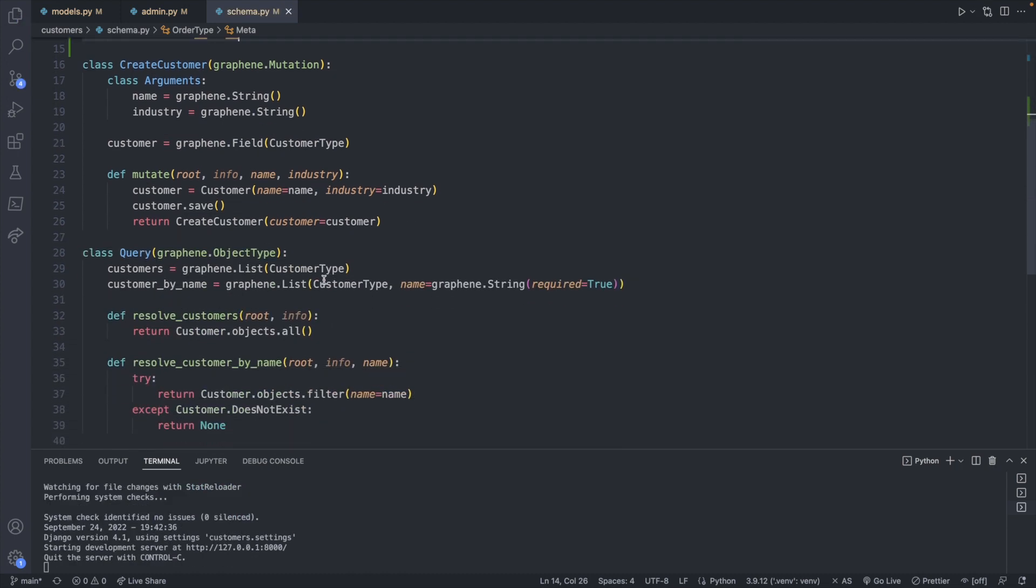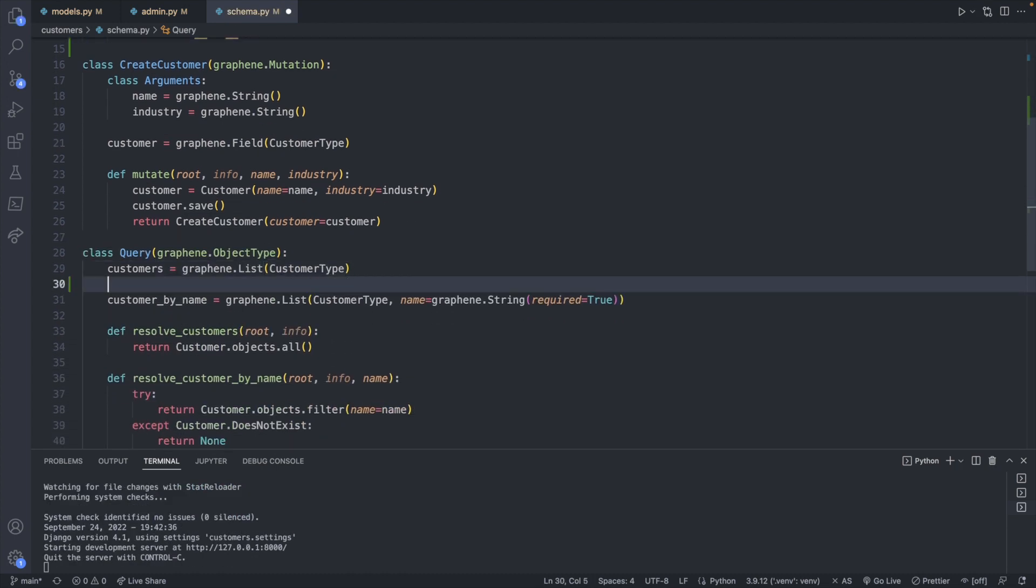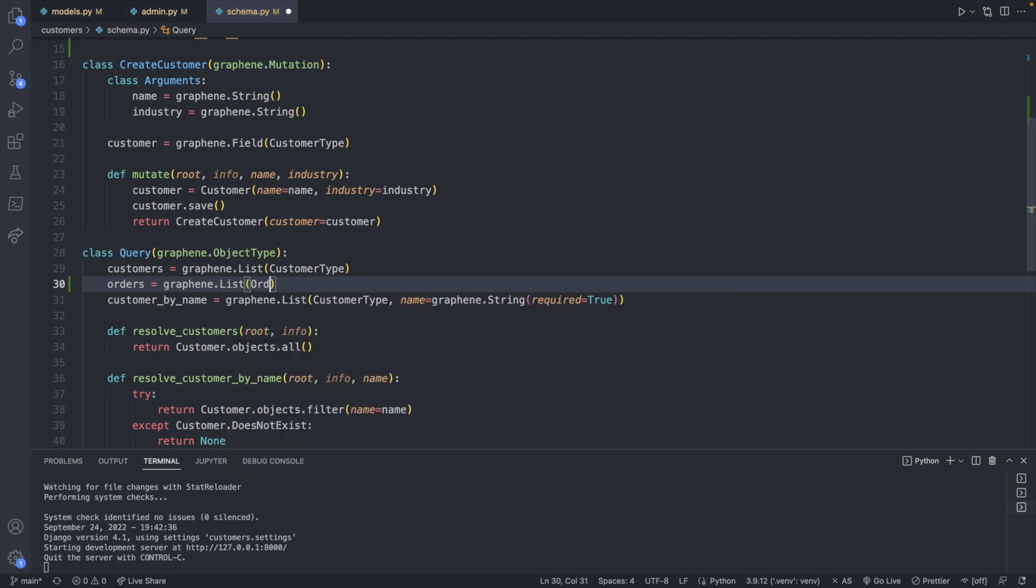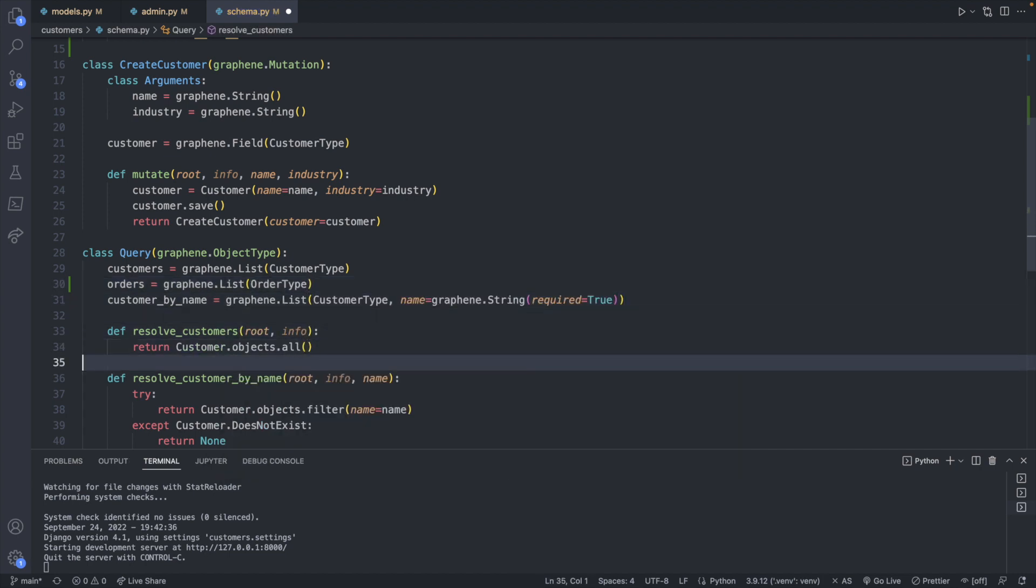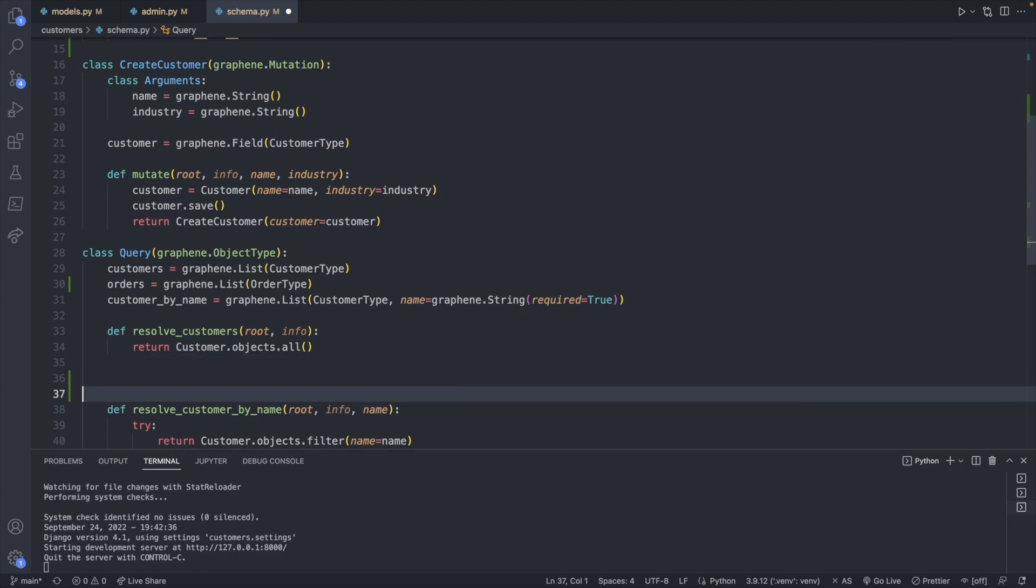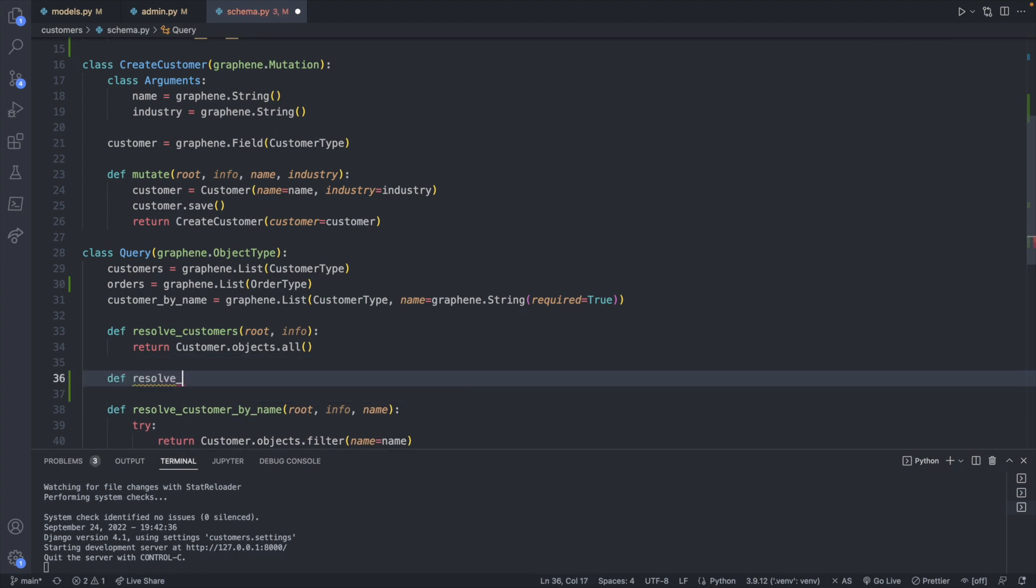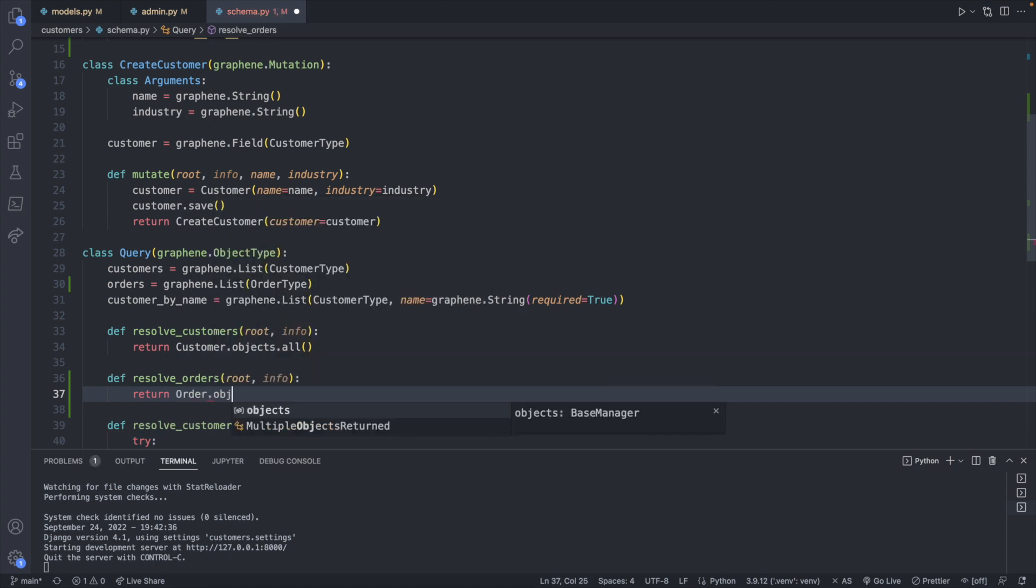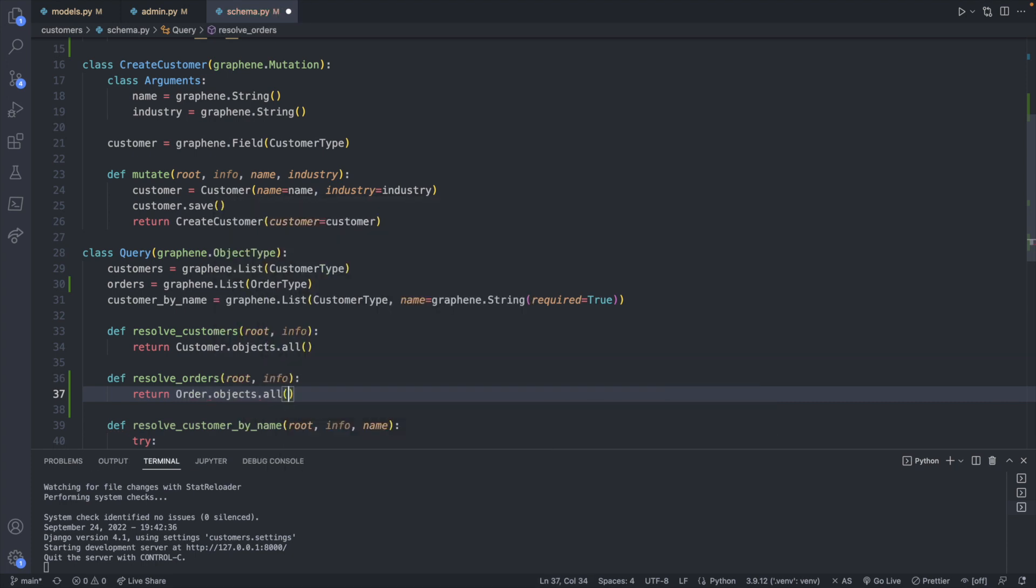Now let's head down to query. We will add one here so this is going to be orders and this will come from graphene list and this will be of type order type. Now let's create the resolve function def resolve orders passing in root info and in here it's going to be very similar to resolve customers.